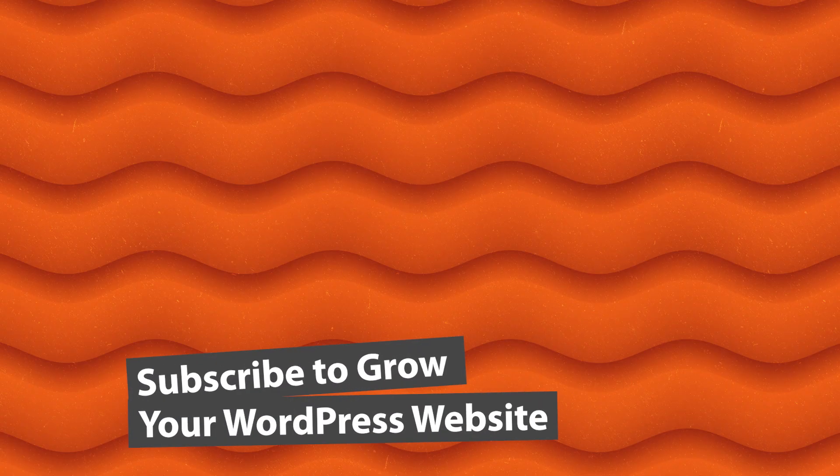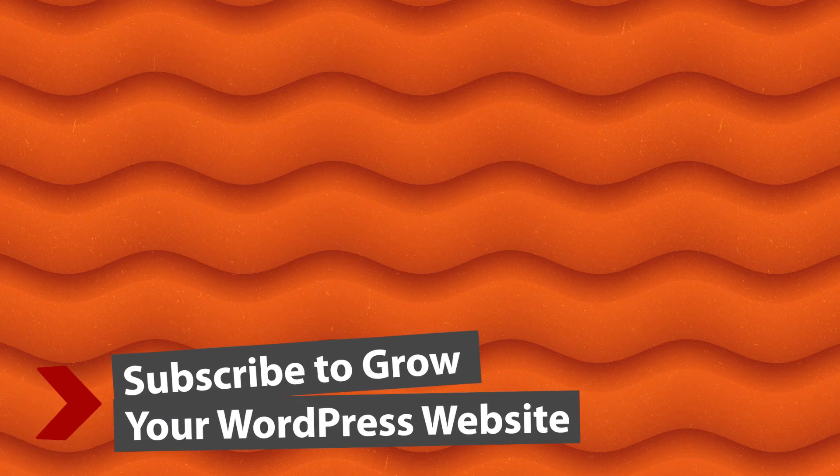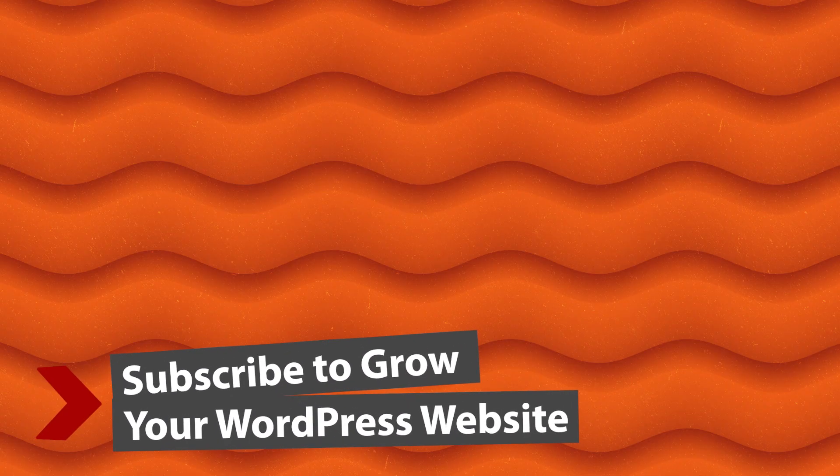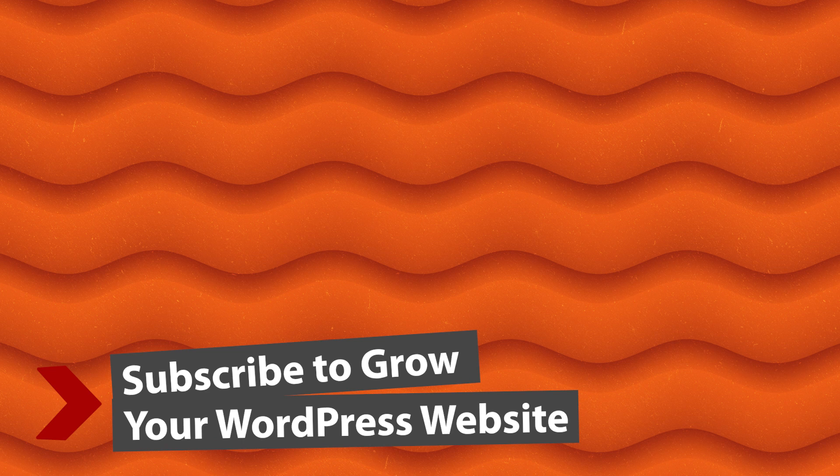If you want to see more of the power of SeedProd, watch this video next as I walk you through step-by-step on how to create a custom landing page for your website. I'll see you over there.